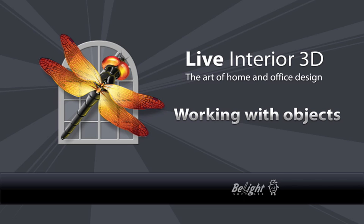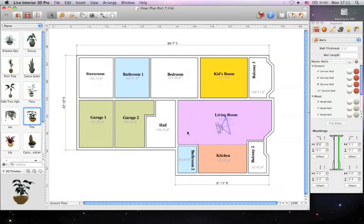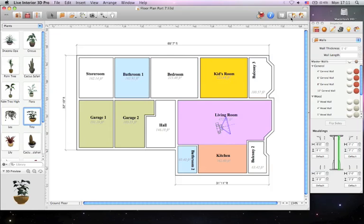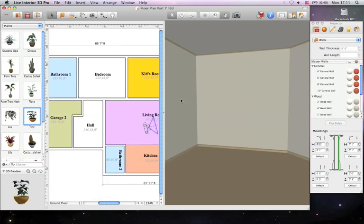In this video, I'll show you all you need to know about adding objects to your project. You can add objects to your project by dragging and dropping them. Let's select the split mode to see how this works in both 2D and 3D.